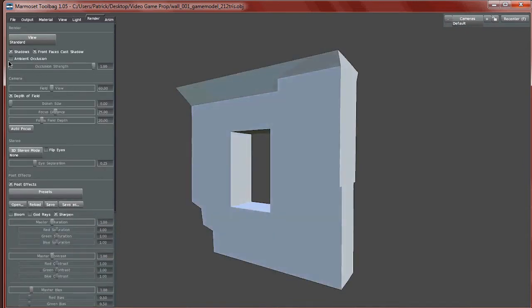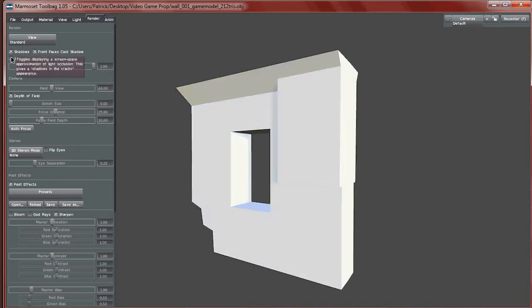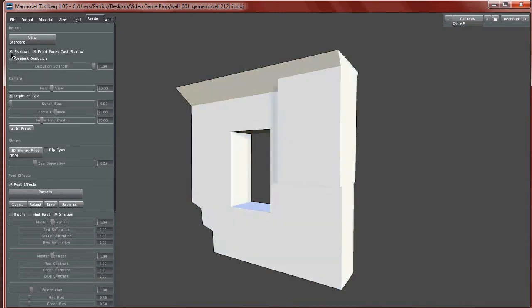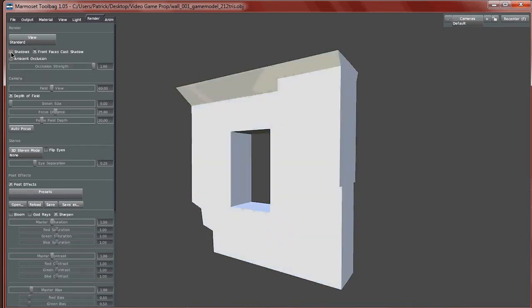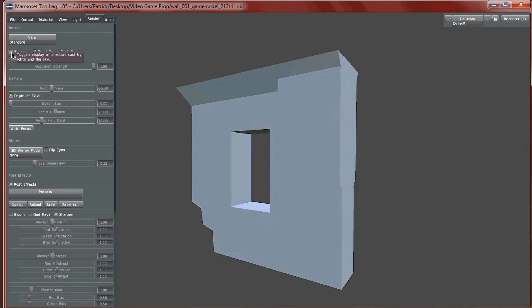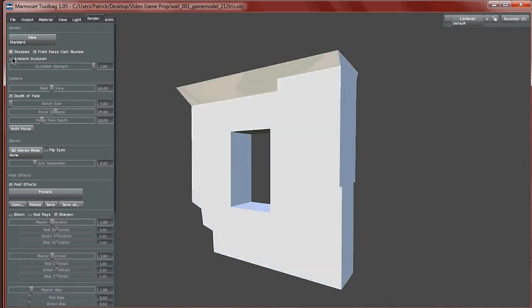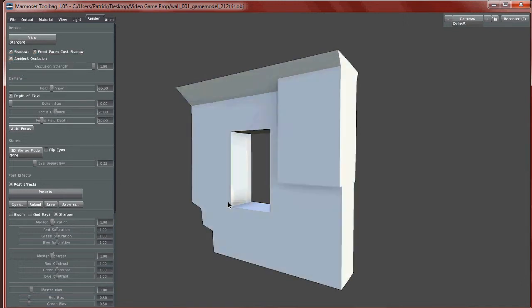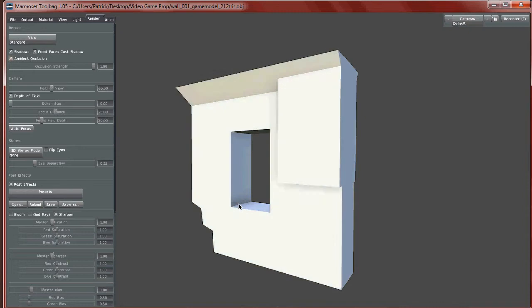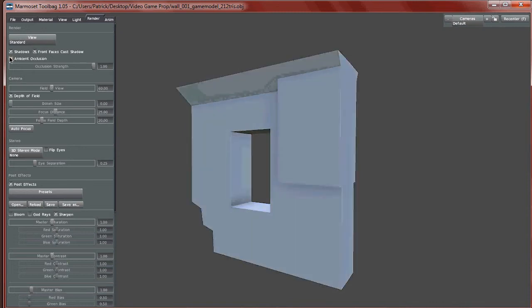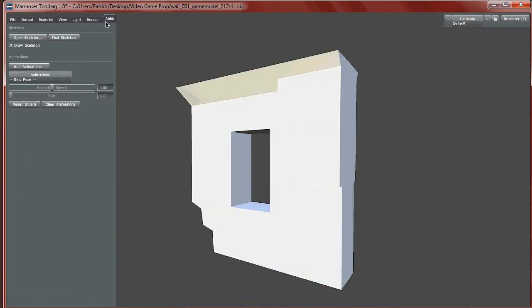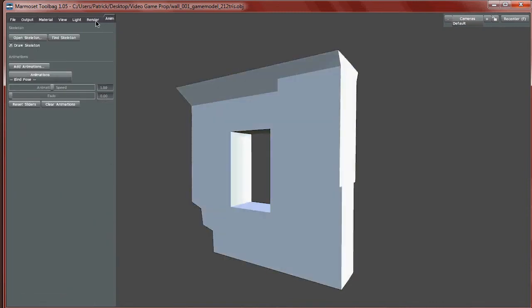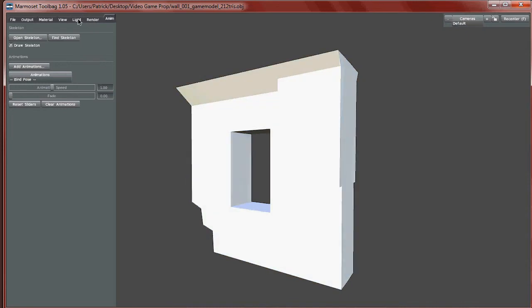Render is where you can set different render options such as depth of field and ambient occlusion. You can turn shadows on and off, and you can turn ambient occlusion on to get a nice ambient occlusion effect. The animate section we won't be dealing with much — it's mainly for characters with skeletons.